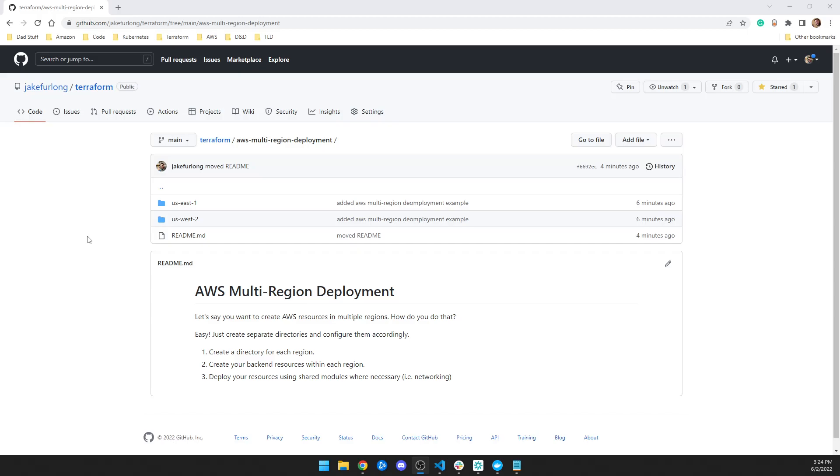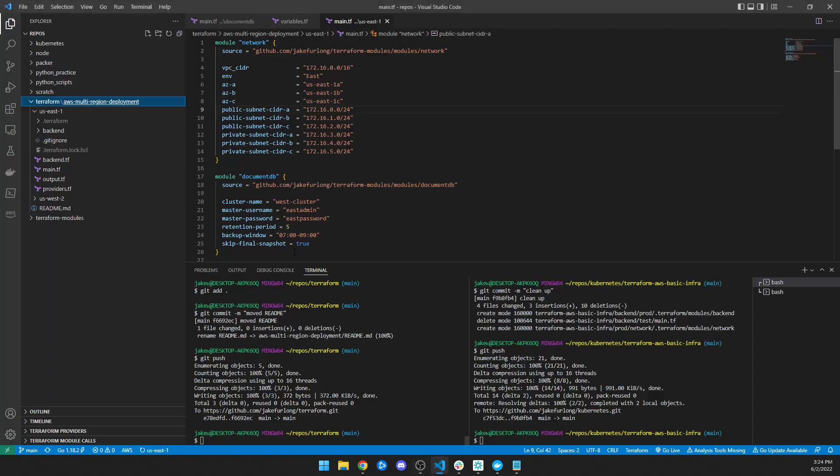And to get them consistent, I chose to use modules. So let's take a look at what I did.